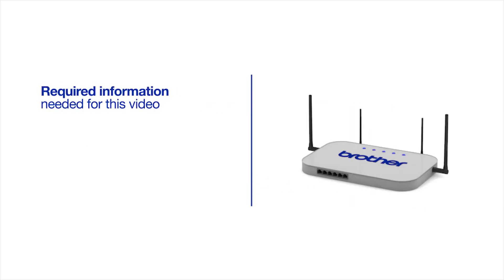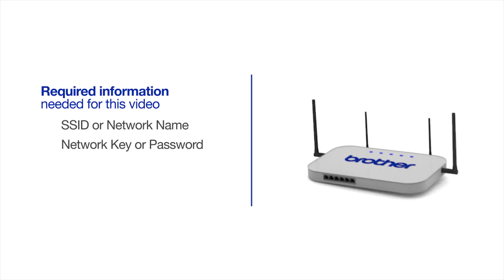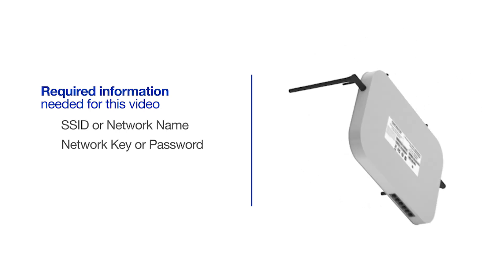You will need to gather some information about your wireless network in order to connect your machine. You will need to know the SSID or network name of your router or access point, and you will need to know your network key or password. The default settings for your router or access point can be found on the equipment label.